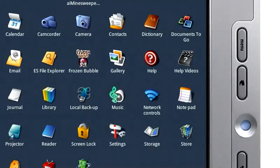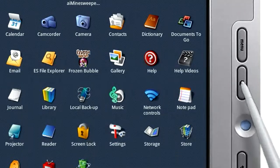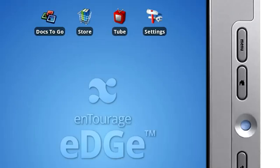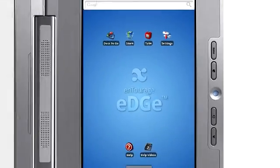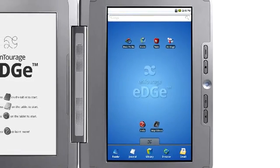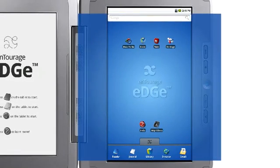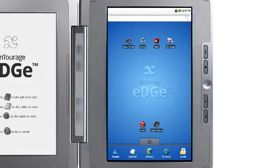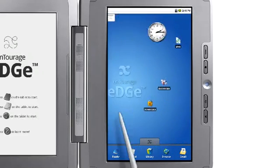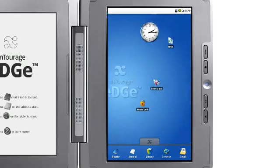Let's start with the Home screen, which you can access by pressing the Home button. It functions like a computer desktop, but it extends beyond what you can see on the screen. Touch and drag sideways to reveal hidden areas where you can add more shortcuts.